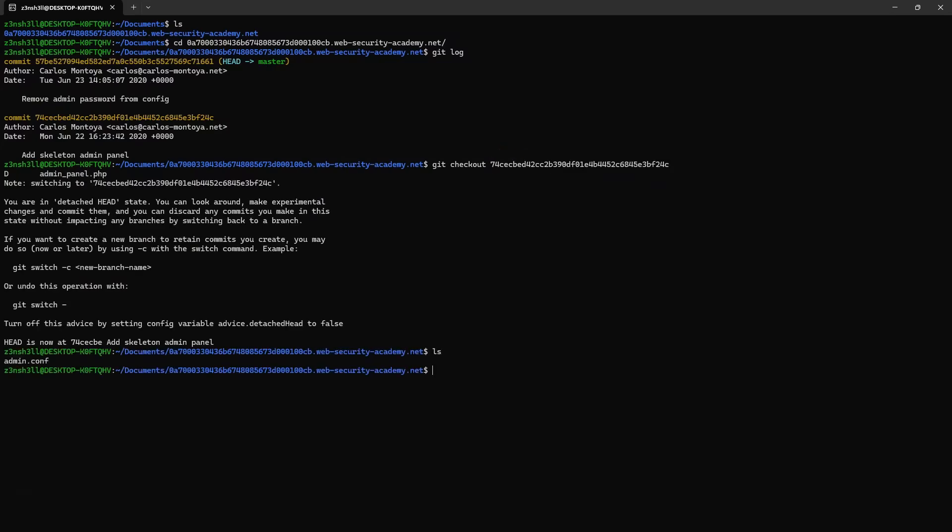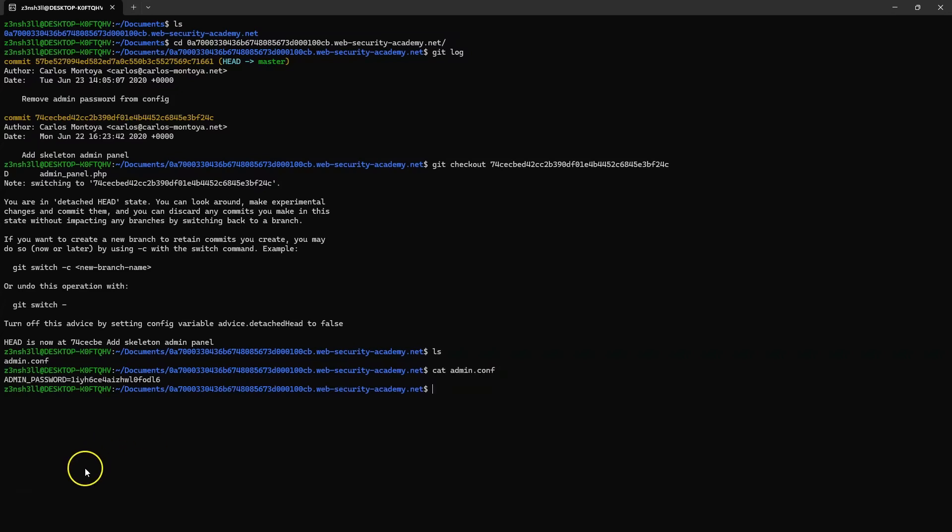Now if we run ls, we can see there's an admin.conf file here. Let's cat that to the screen. Admin password equals, followed by the admin password.